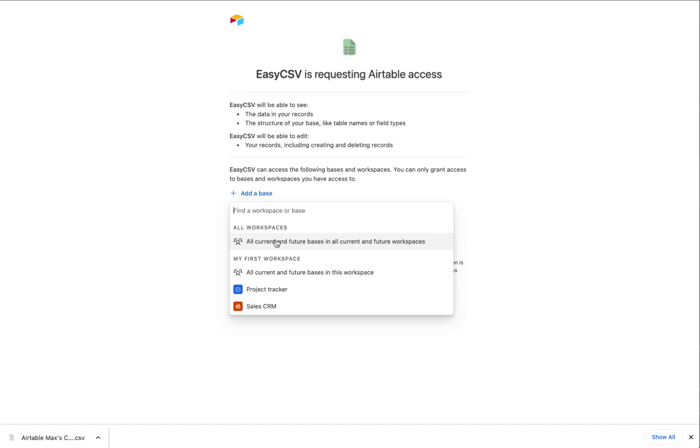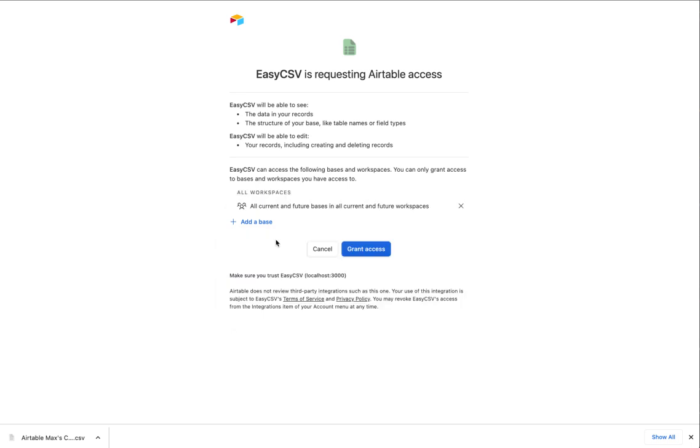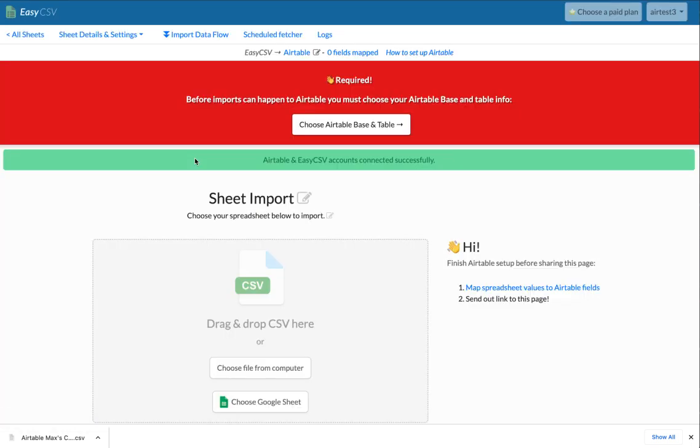I'm going to say, I want to add all current and future workspaces. Just so I never have to connect this again if I add tables or whatever. So I'm going to grant access. Cool. So now it's connected.